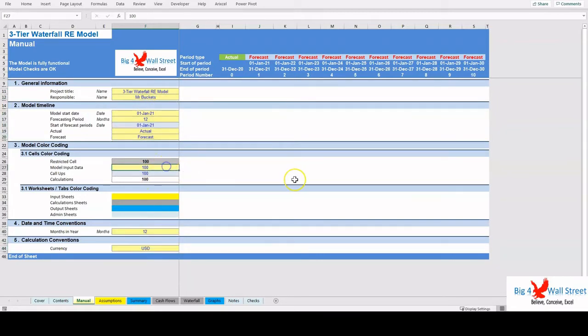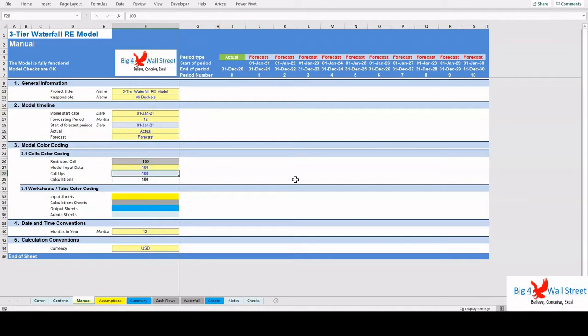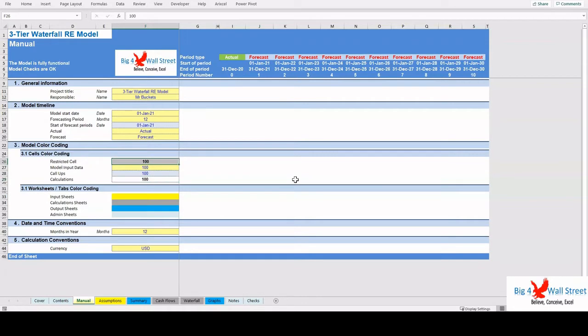Additionally, there is a description of the color coding of the model in the same tab. Inputs are always depicted with a yellow fill and blue letters. Call-ups, that is direct links from other cells, are filled in light blue with blue letters, while calculations are depicted with white fill and black characters. Gray cells are restricted cells which you must not change.